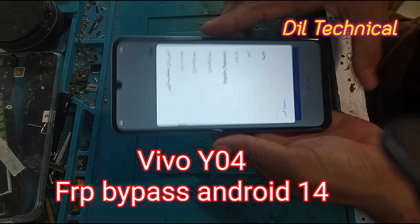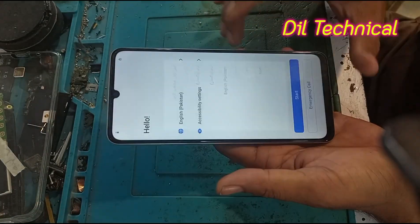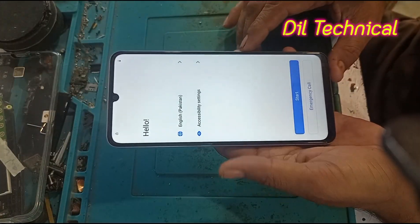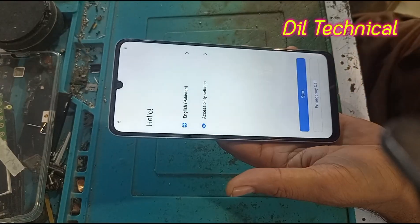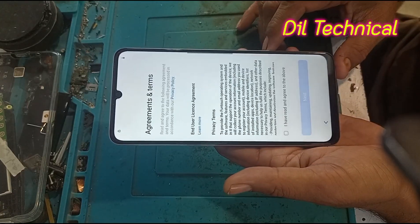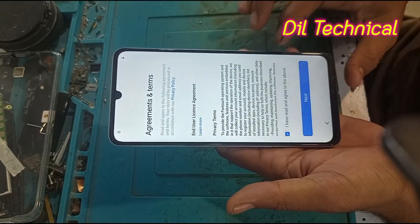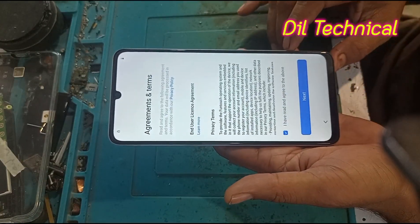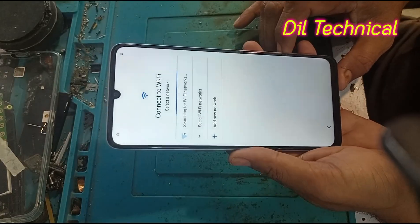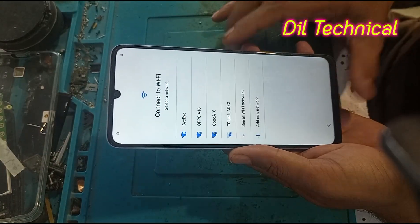Assalamualaikum. This video is about how to remove a Gmail account and FRP bypass on Android. Just connect first time on Wi-Fi.